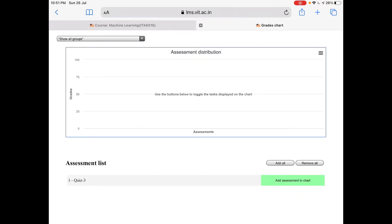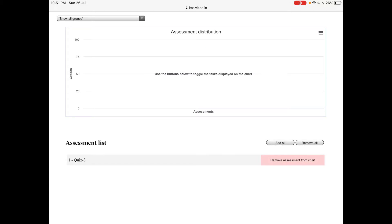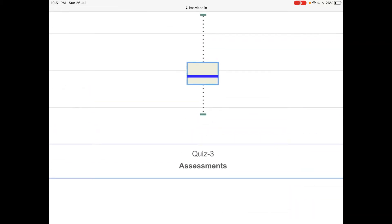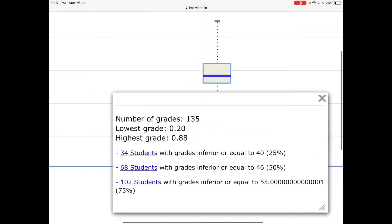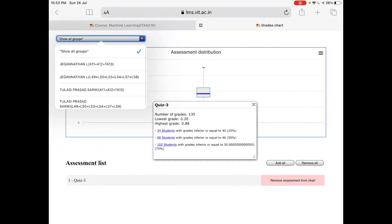Now in the grade charts, there is one quiz already added. When you say 'add all', you can get the quiz assignments here. You can know about the quiz — number of grades is 135, so totally 135 students. The lowest grade is 0.2 and the highest grade is 0.88, on a probability scale out of one. It is showing 34 students with a grade inferior or equal to 40, and 68 students inferior or equal to 46, and around 1 or 2 students around 75 percent inferior or equal to 55. This kind of graph will be shown for all the groups.